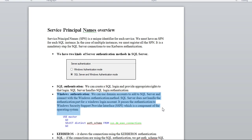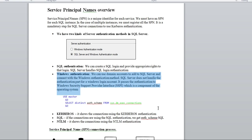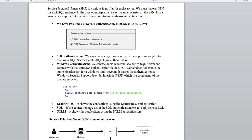Now, how do you know which type of authentication your SQL Server instance is using? If you use this command, it gives you three pieces of information: Kerberos means the connection is using Kerberos authentication, SQL means SQL authentication, and NTLM means NTLM authentication.